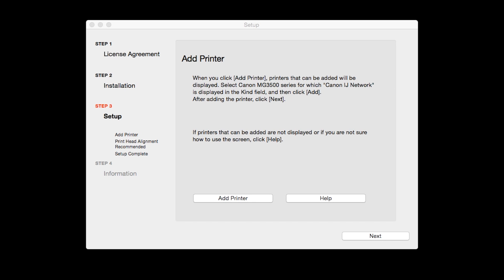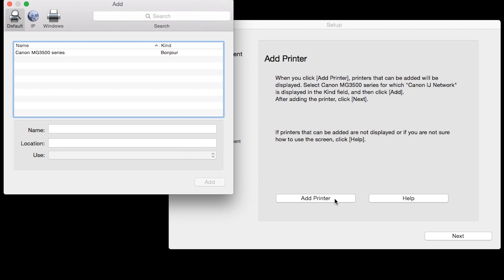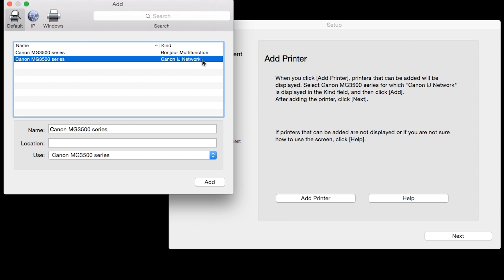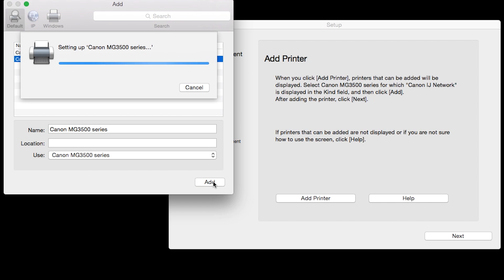When the Add Printer box appears, click Add Printer. Highlight your printer from the list. Be sure to select the printer listed with the Canon IJ Network in the Kind column, then click Add.